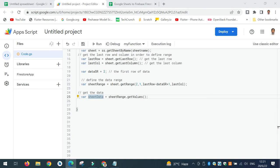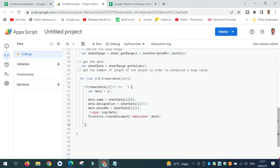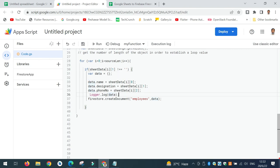The next thing is to establish a loop to iterate through all the data and write it to Firebase. Here is the for loop, starting from 0 up to the length of the data — that is the number of rows in the spreadsheet. I define three variables: name, designation, and phone number. Once the data is read into the object, I display it on screen and then call firestore.createDocument, which writes the data to Google Cloud Firebase Firestore.